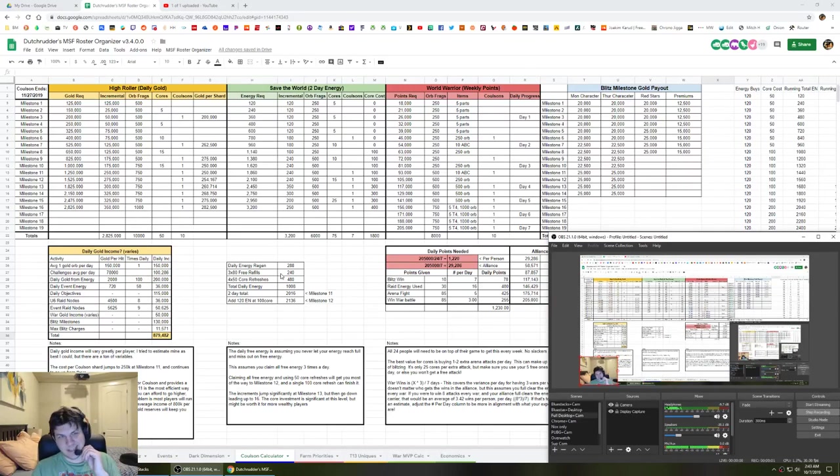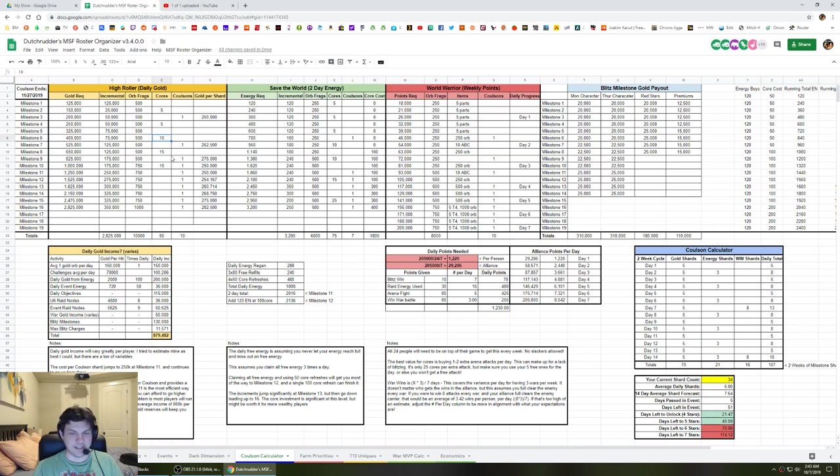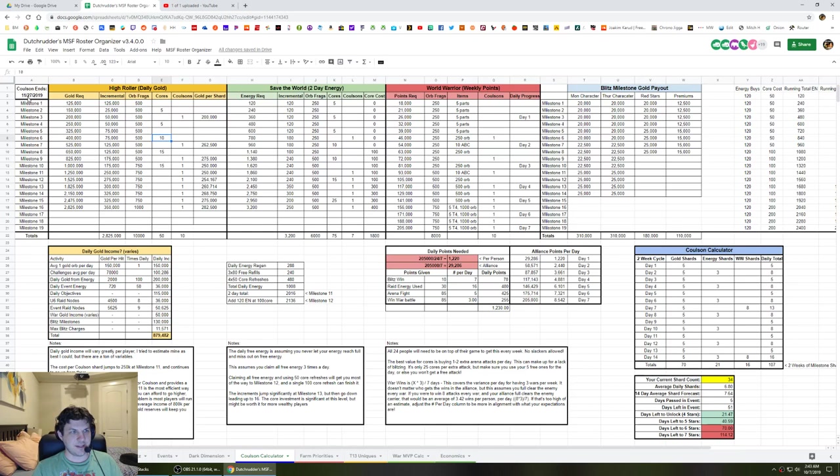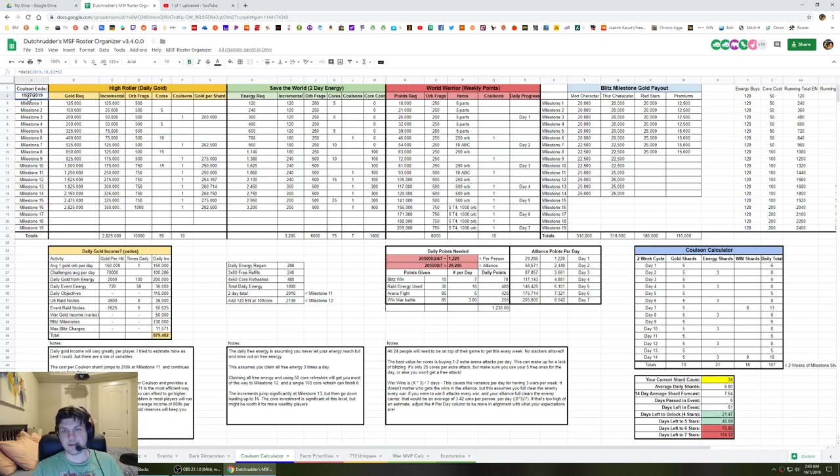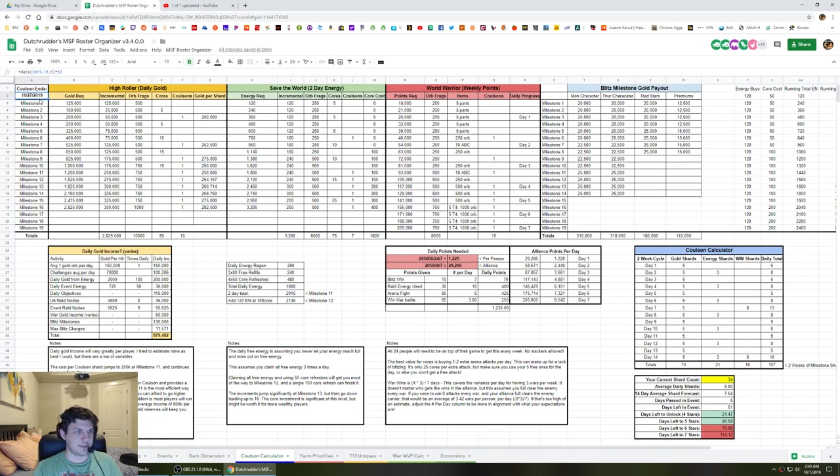Alright everybody, I've updated the Coulson calculator quite a bit today. Added a bunch of new features I think will be really helpful for everyone. First things, we finally have a date for the end of the calendar, really the milestones, and that will be right around 11-27, which is right around Thanksgiving actually. But that gives us another 50-plus days to work on him and collect shards.